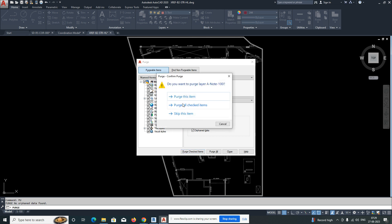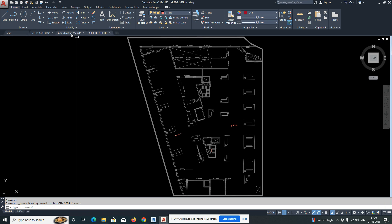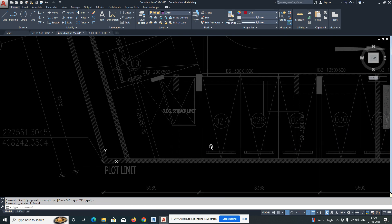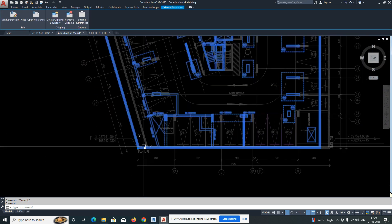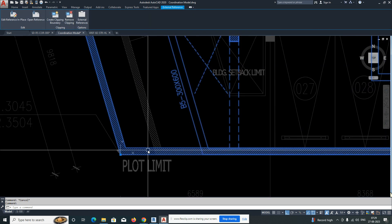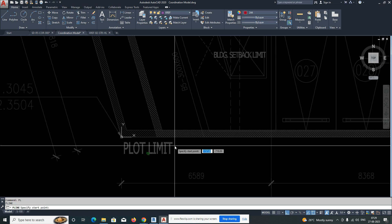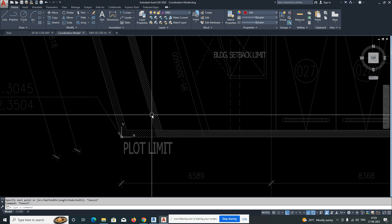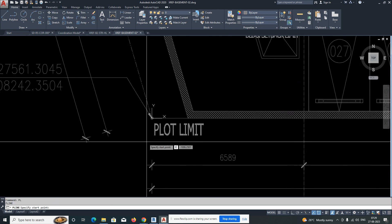Move it to the zero, zero position — using endpoint snap to fix it in place. Then purge and save the structural file so unwanted layers will be removed. Reload the XREF so the structural comes to the correct position. There will still be a small difference between the structural and architectural — we'll see how to fix that too.